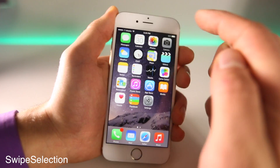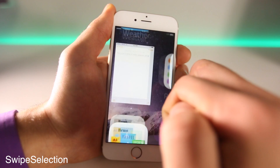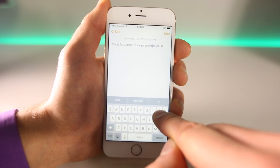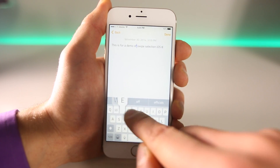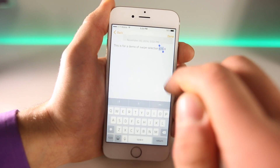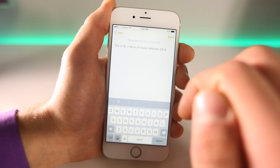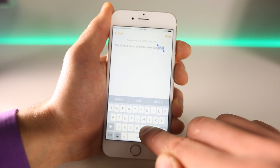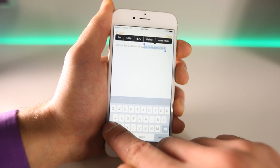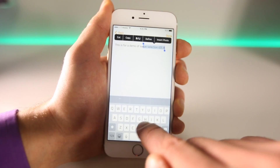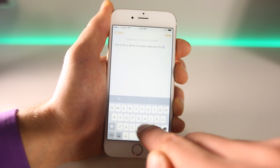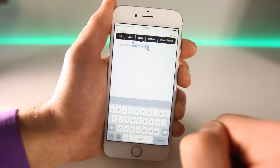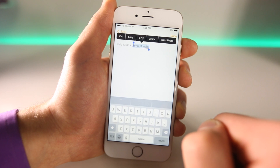This one is a must-have — extremely useful. It's called Swipe Selection. Basically, just swipe on any text left and right on your keyboard to move the cursor, without having to tap and drag it. And if you want to select text, just swipe from the Back button or the Shift button. As you can see, I can select text in both directions. Extremely useful — Swipe Selection for iOS 8.